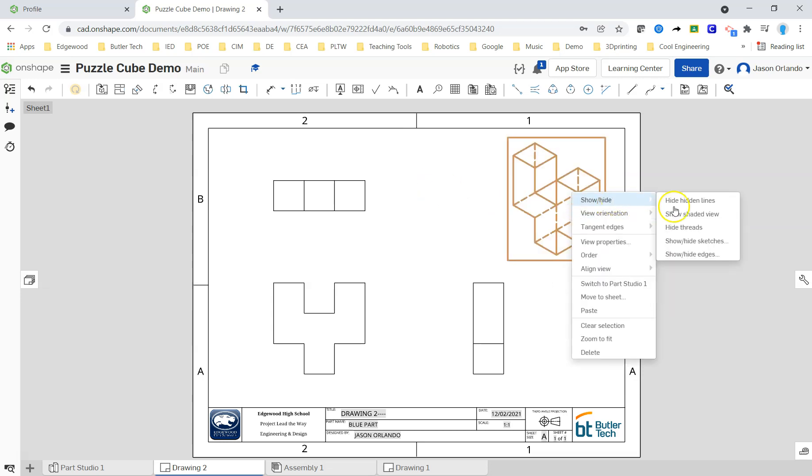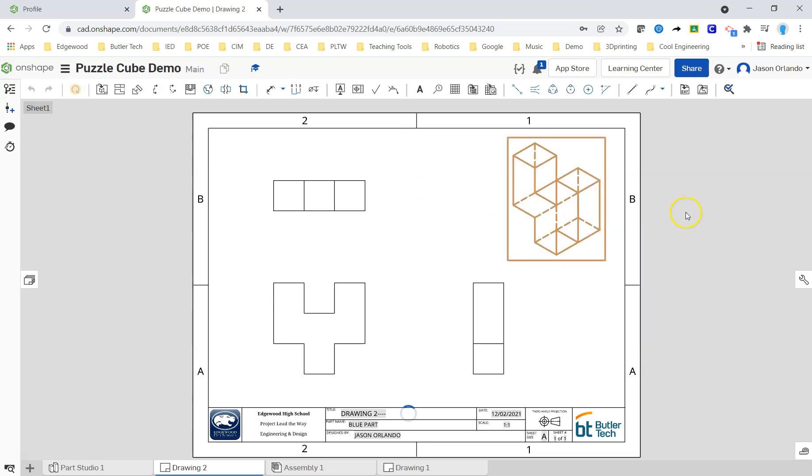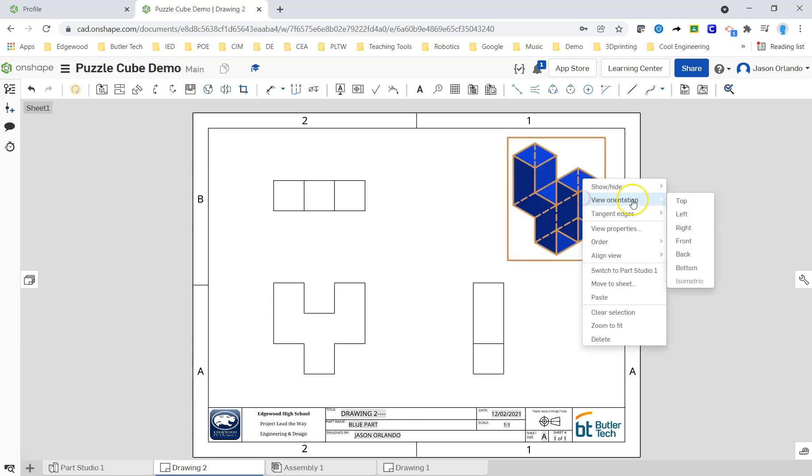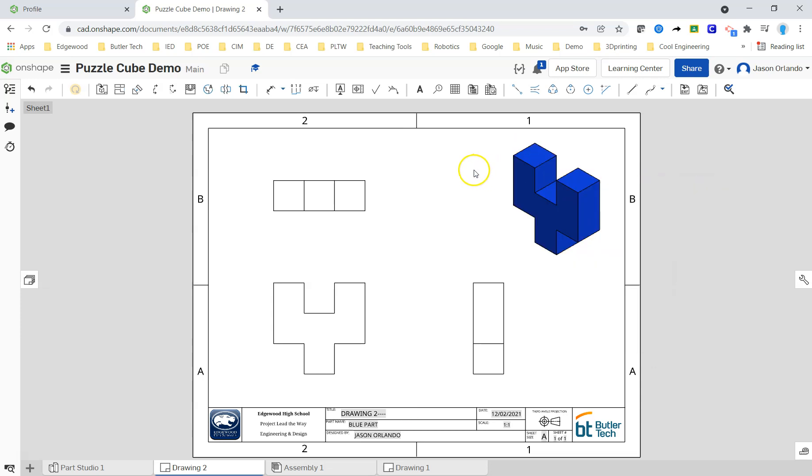I chose the wrong thing. I'm trying to hide it. Sorry, shade it. And I do not want the hidden lines in the isometric.